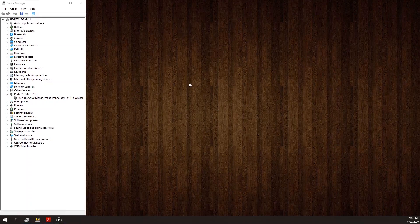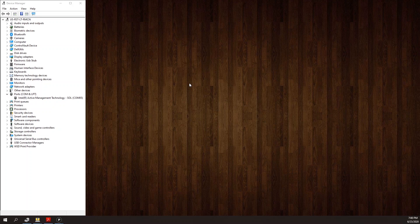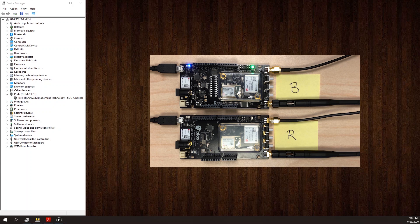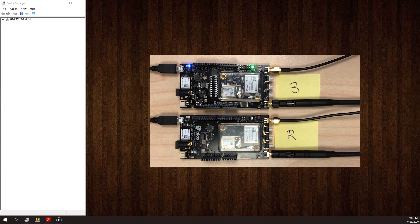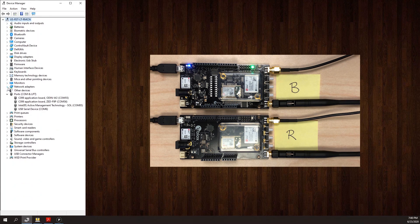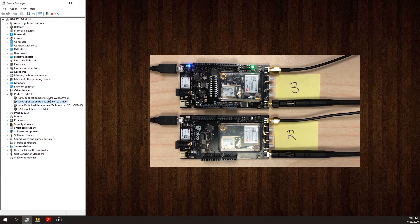To keep track of the COM ports, I'm going to connect my boards one at a time. First I'll connect the board that I'm going to configure as the base. I see that this board creates COM 6, 55, and 56.